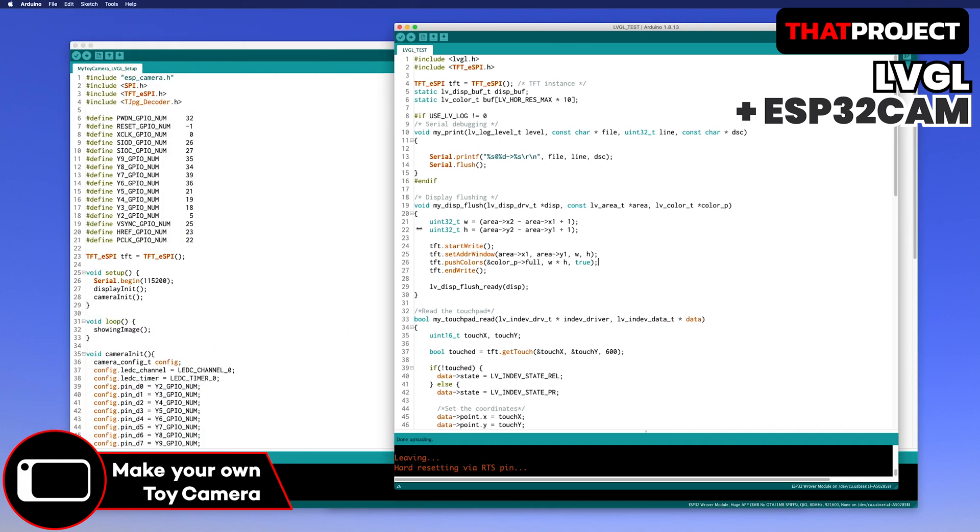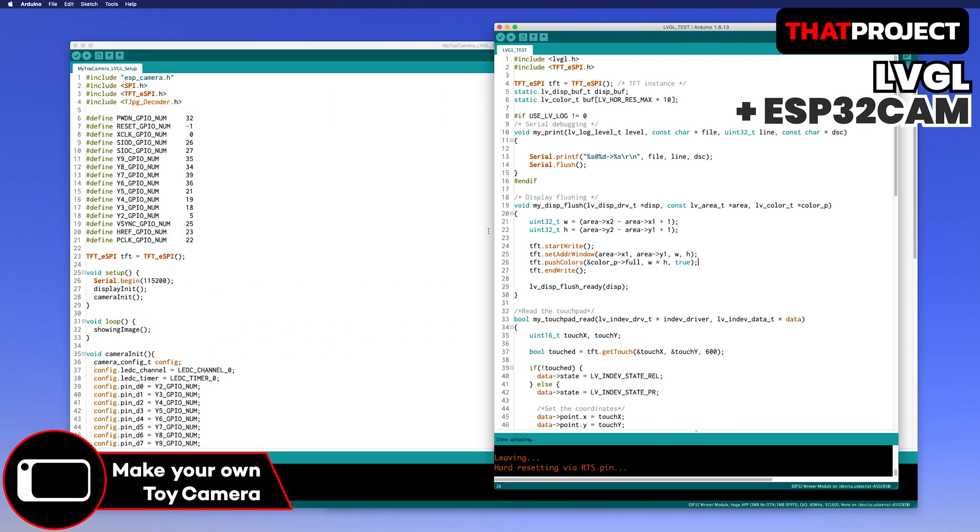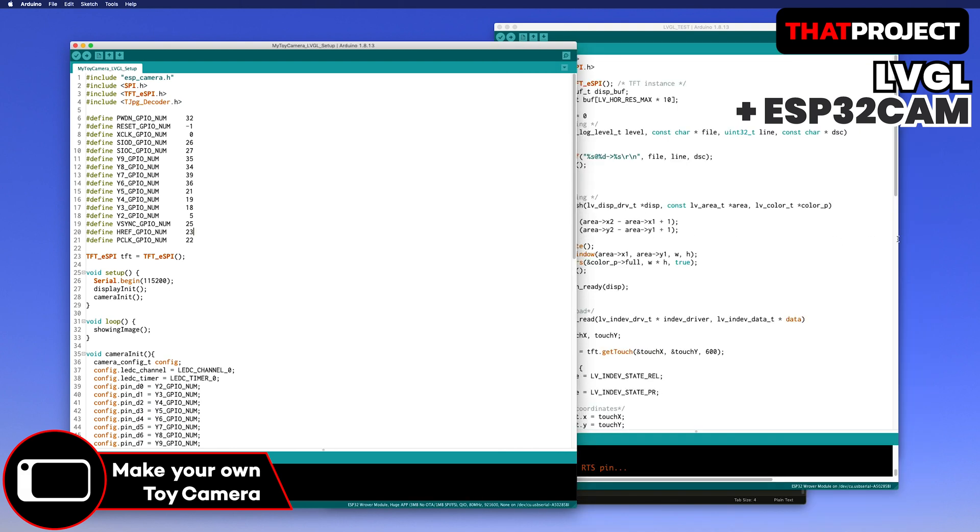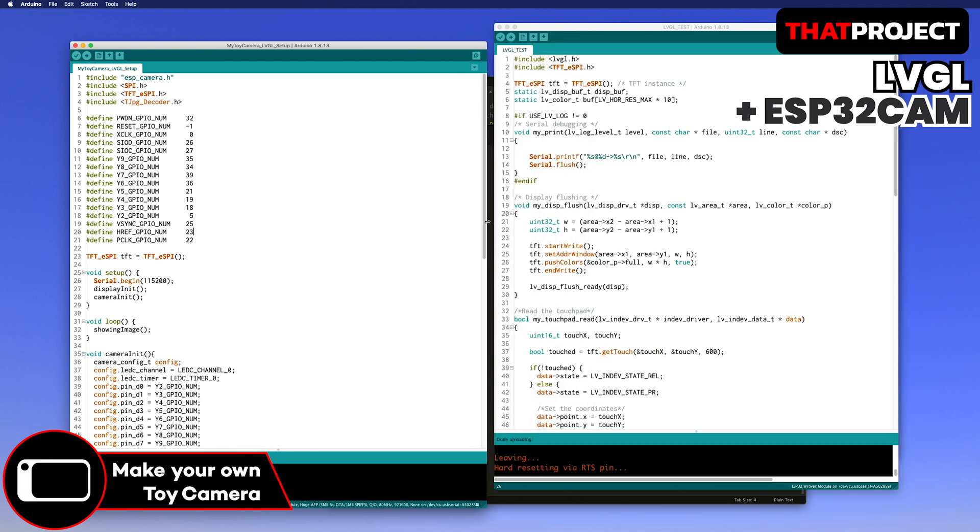Let's add the LVGL part based on the previous project which is showing ESP32CAM's JPEG images on the screen. As you know, the source code can be downloaded from the link below.